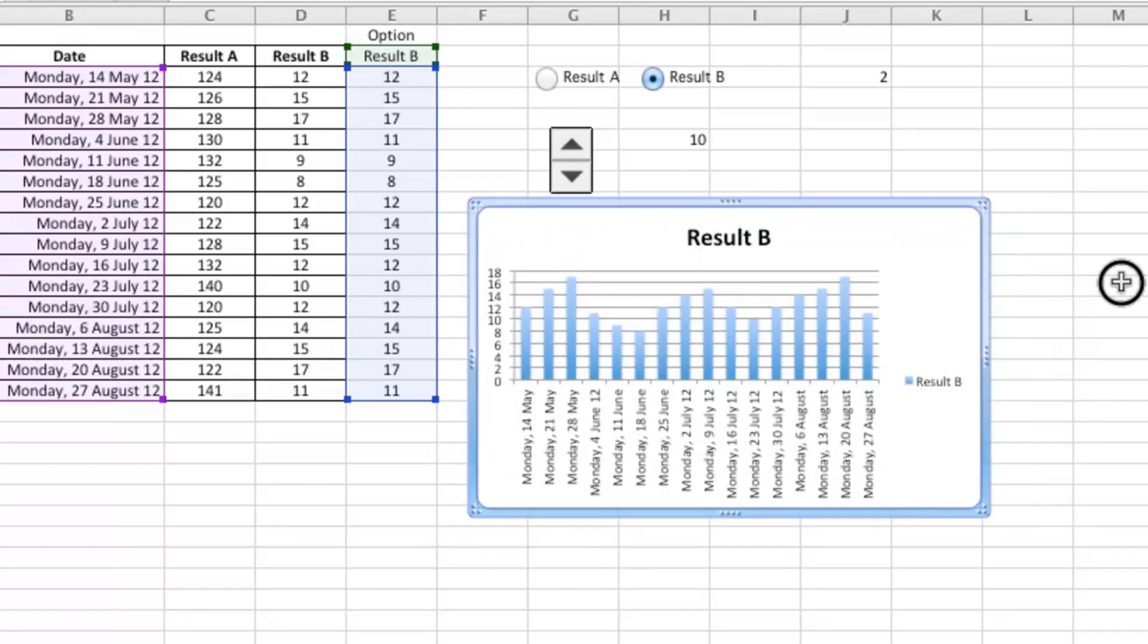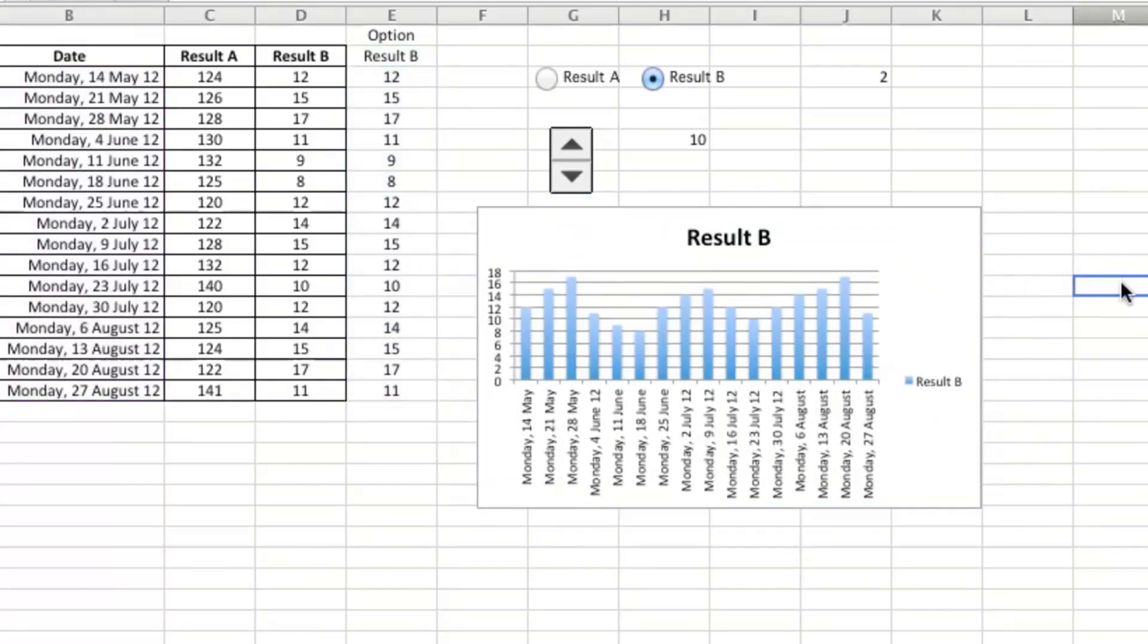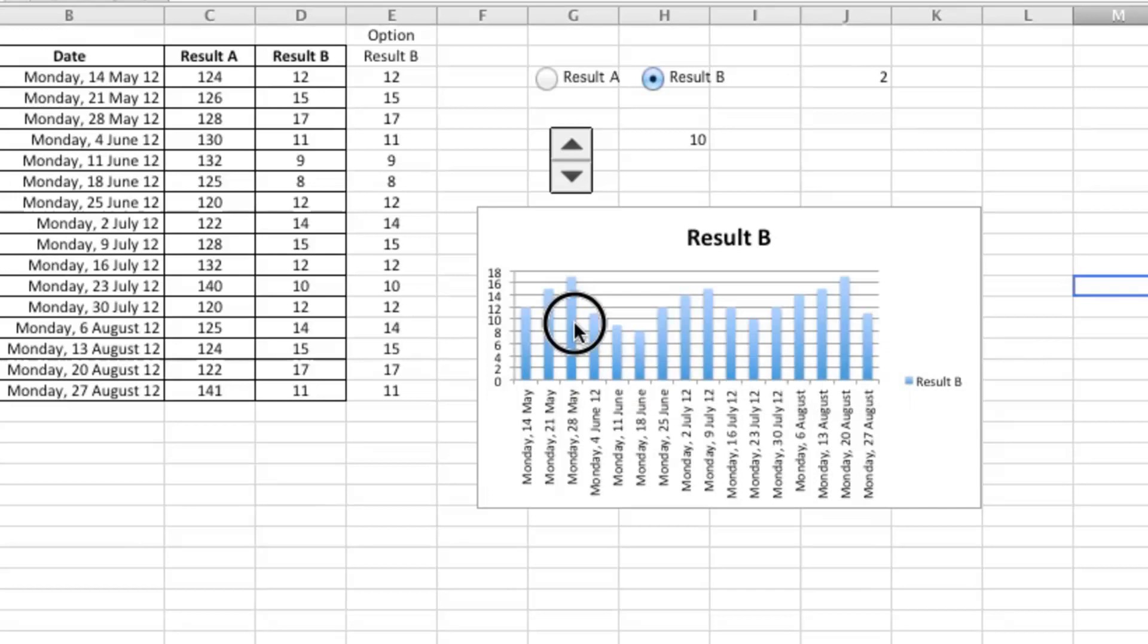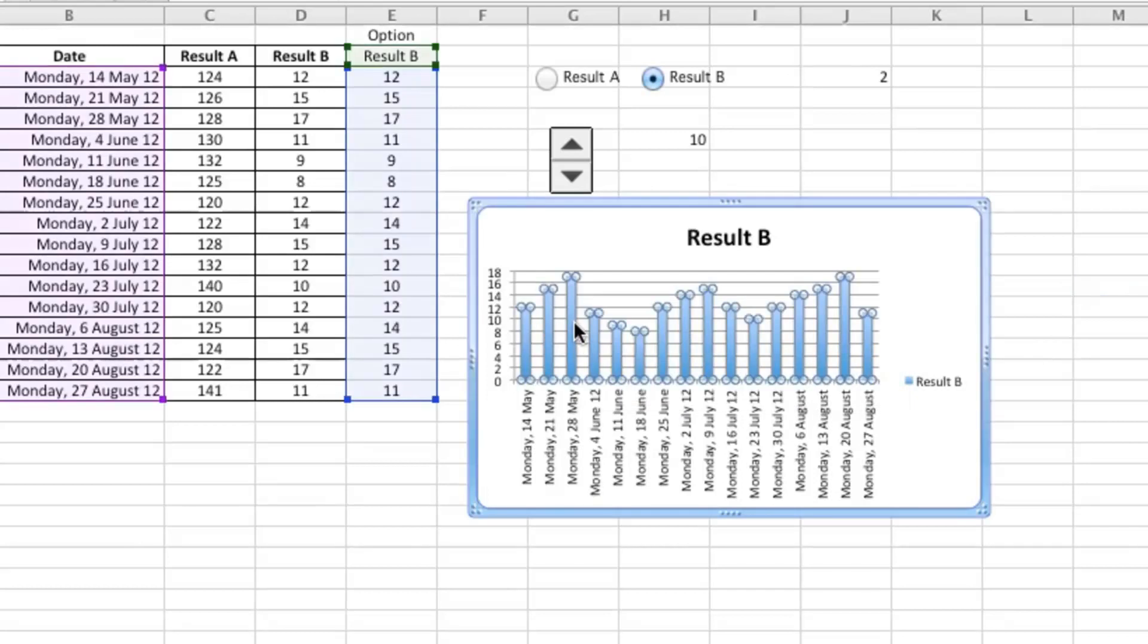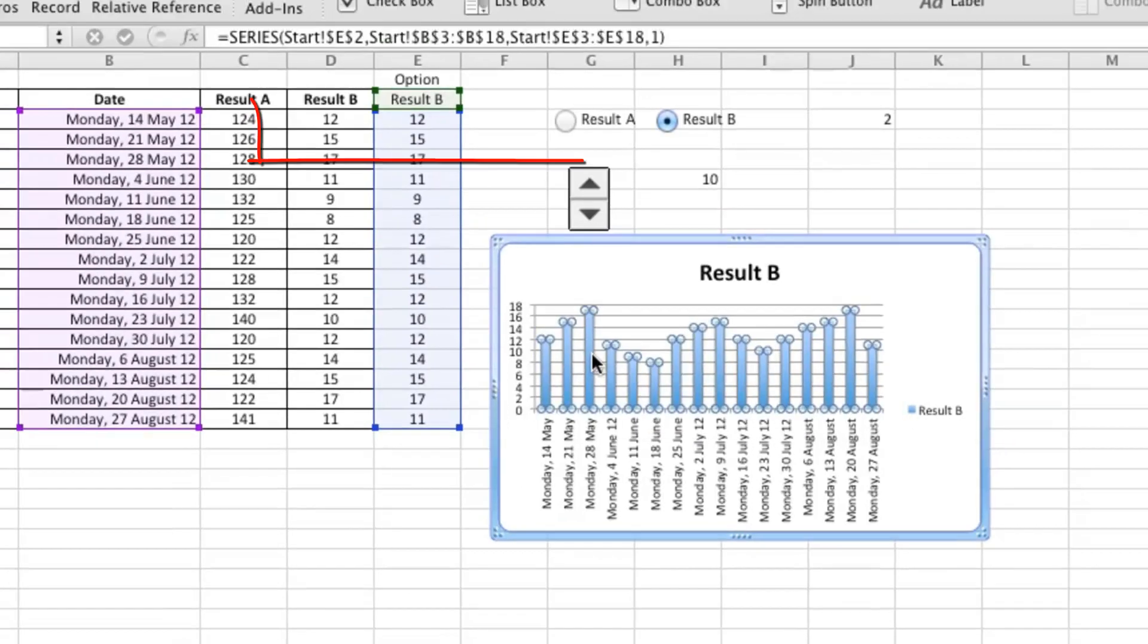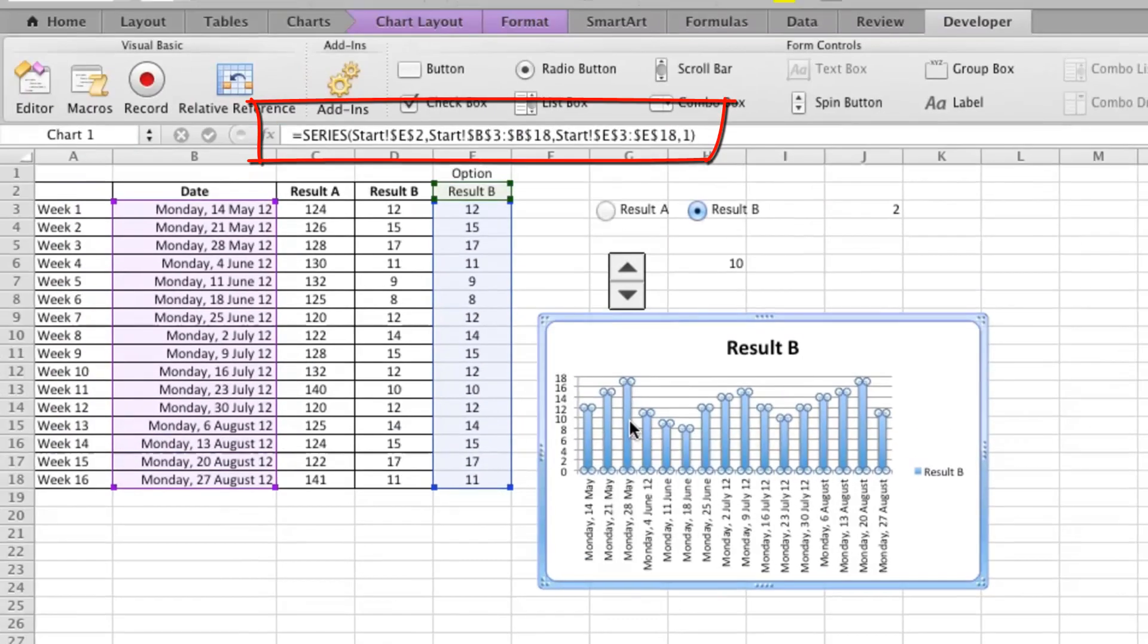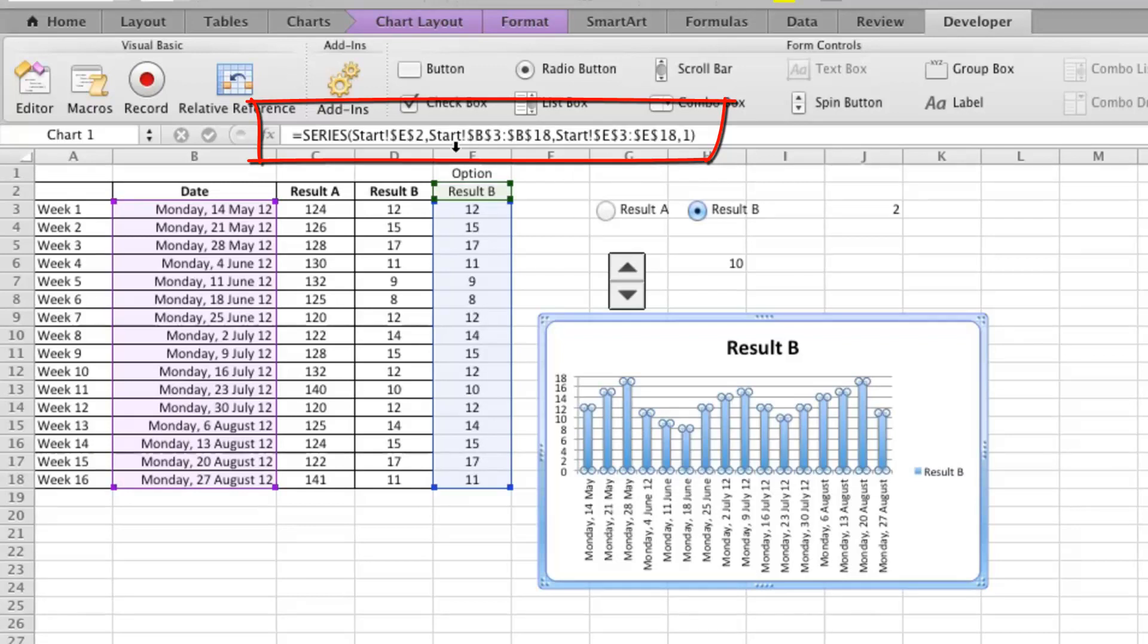We can now see if we can get it to link up with this chart. So if I right-click on the series inside the chart, what you can see up in the formula bar here is a whole bunch of stuff. There are actually four separate parts to this thing.